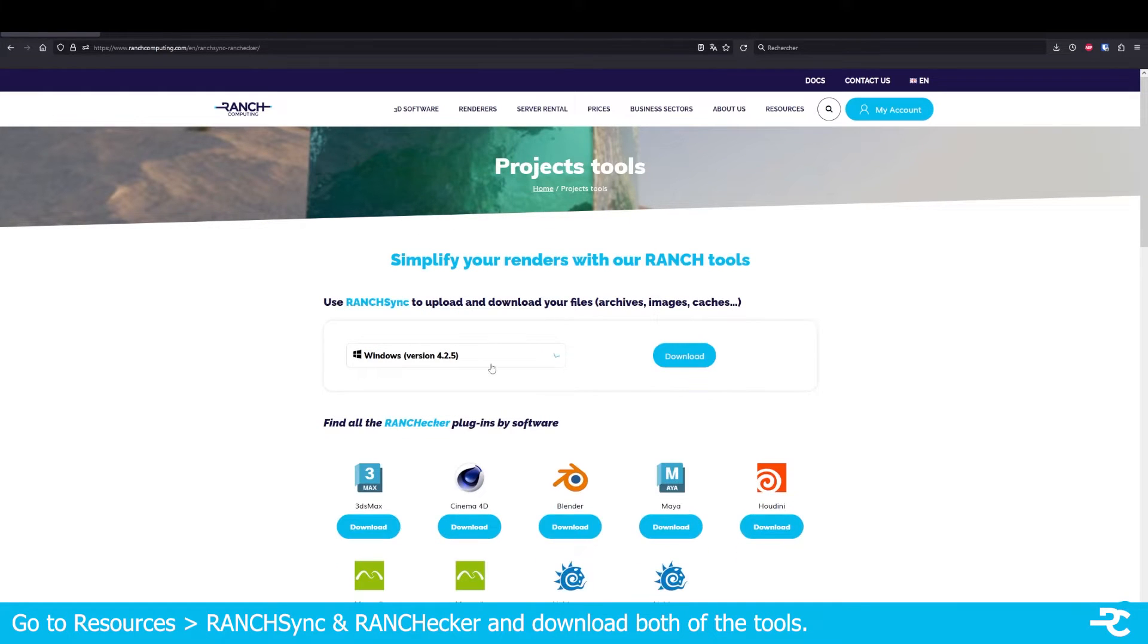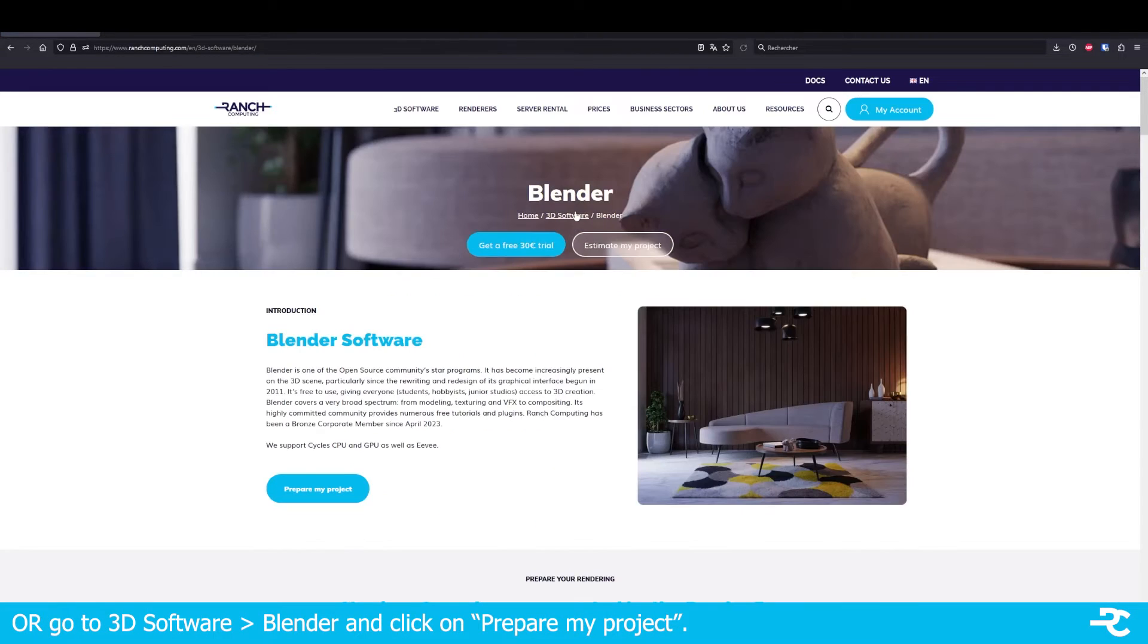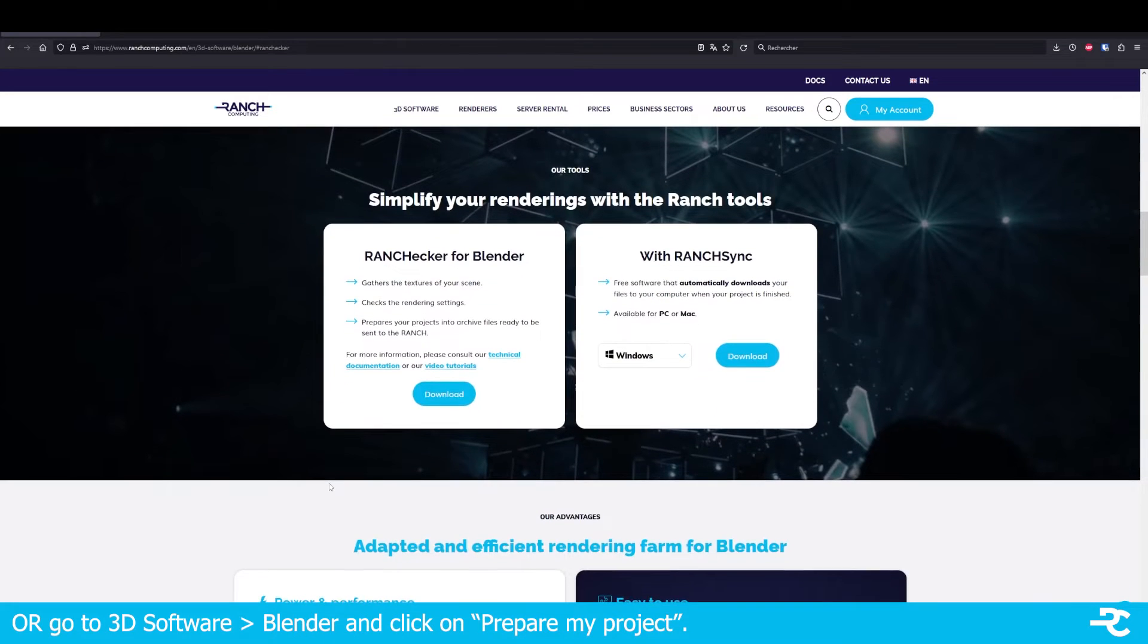Go to ranchcomputing.com, Resources menu, RanchSync and RANCHecker. Select RanchSync for your operating system and RANCHecker for Blender.